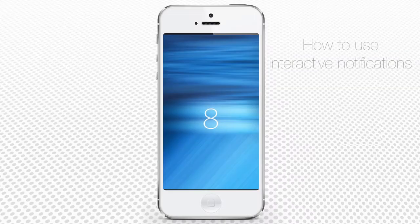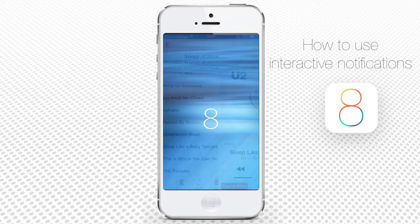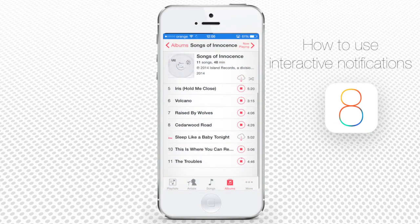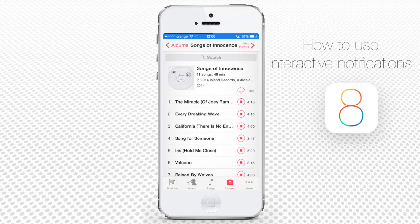Interactive notifications on iPhone running iOS 8. Notifications and alerts can bother iPhone users a lot, especially when he or she is in the middle of something important. The new iOS 8 interface allows you to respond to an alert and deal with it without having to leave the boundaries of your current task.